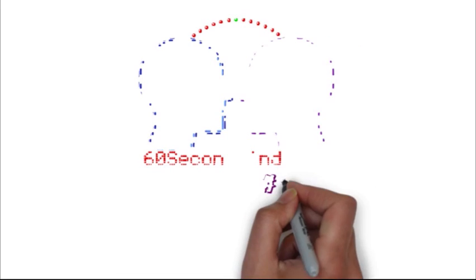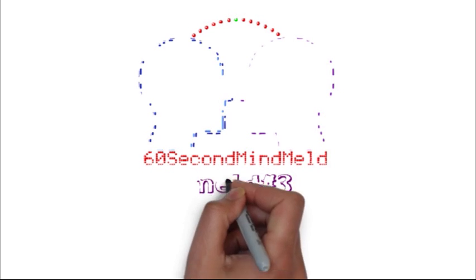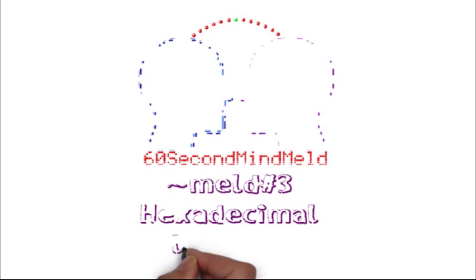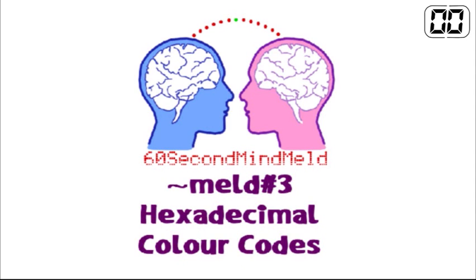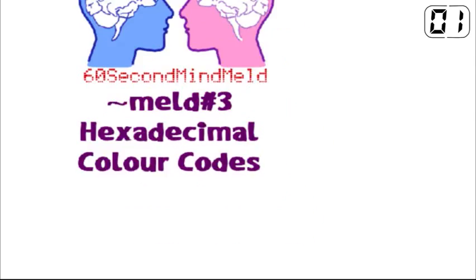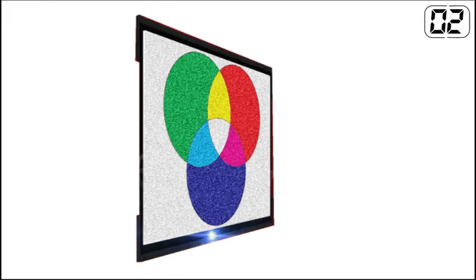Hi guys, let's get straight into this 60 second mind meld. Today we're talking about hexadecimal colour codes.